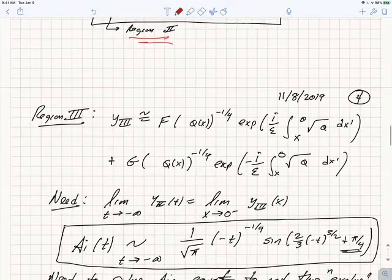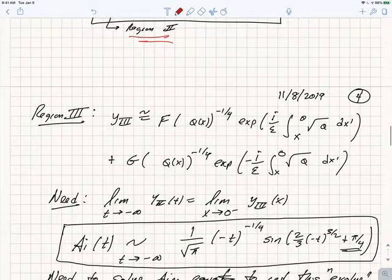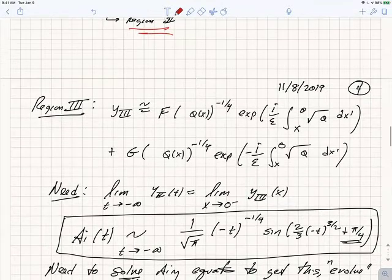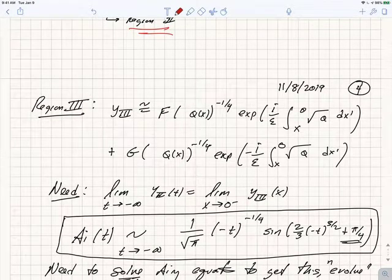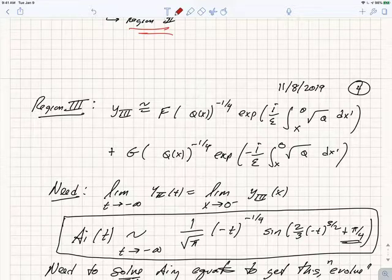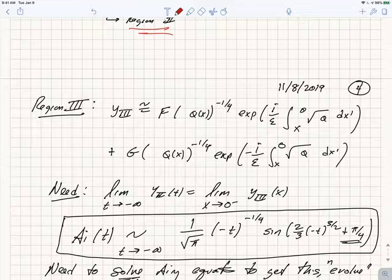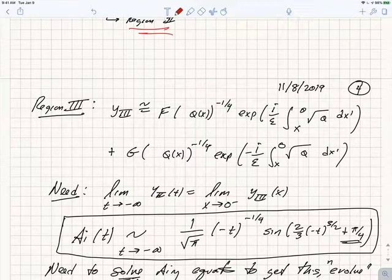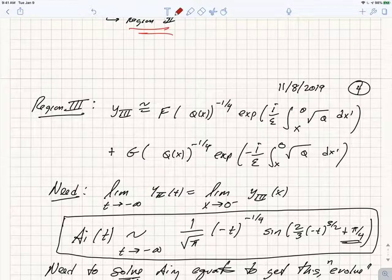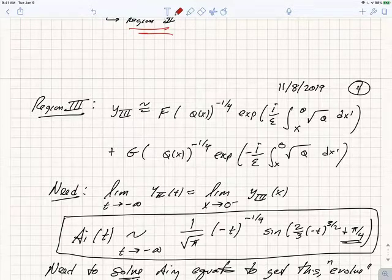Now we can do the same thing in region three, where we're in the allowed region and the solutions are oscillatory functions. We can write them as exponentials e^(i/ε · ∫) and e^(−i/ε · ∫). Since x is typically less than zero in the allowed region, I've chosen to write the integrals accordingly. The overall endpoints just mean redefining the coefficients F and G.